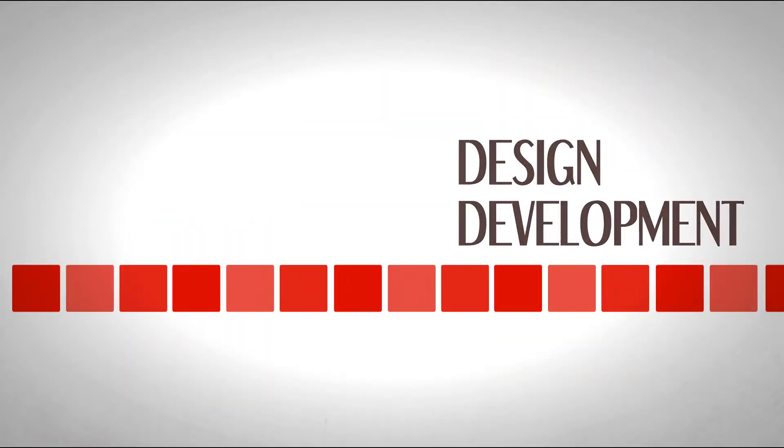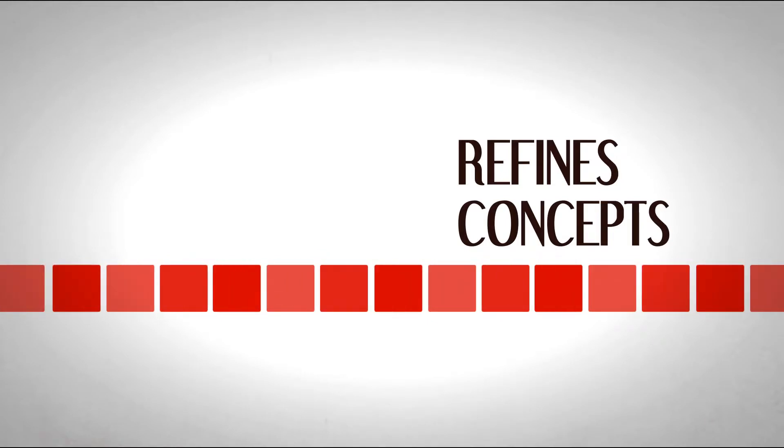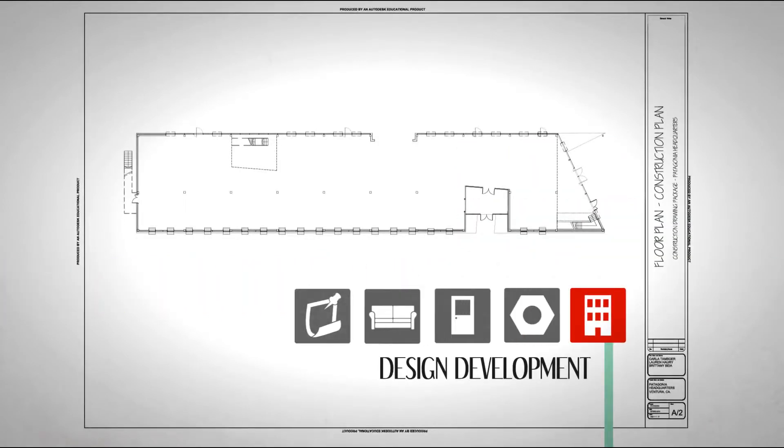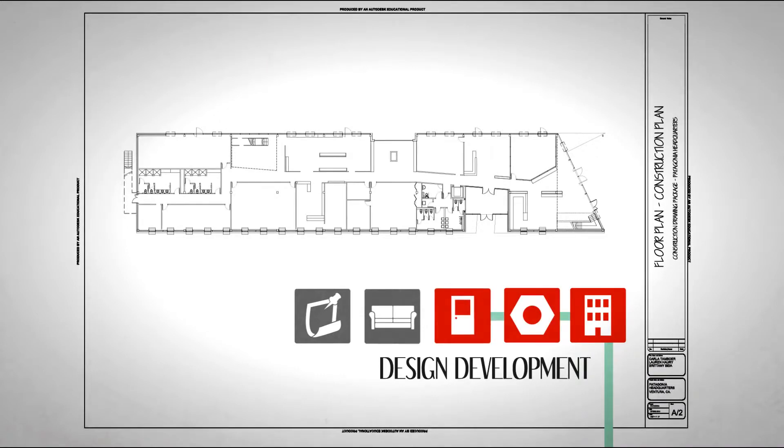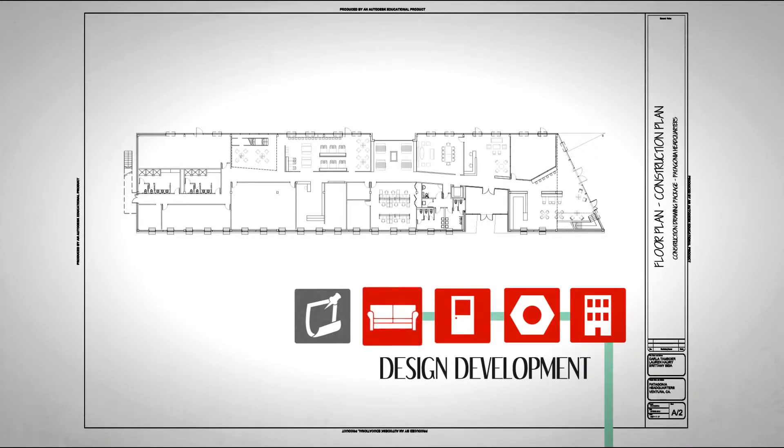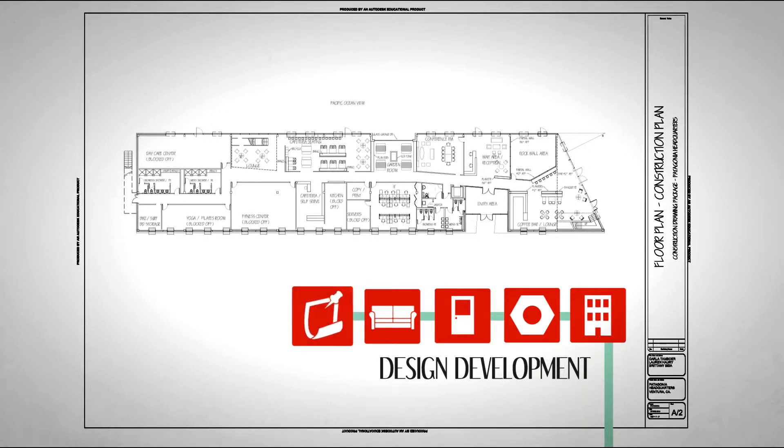The design development phase of the project refines concepts created in the schematic phase. First, we draw the building shell. Next, our permanent fixtures and millwork. Then it's time for the furniture. And of course, plenty of notes to make objects clear. Now it's looking like something.